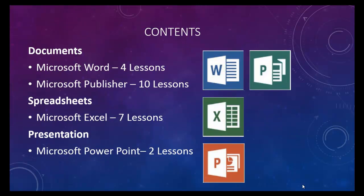This is a series that covers Microsoft Office 2013 using documents, spreadsheets, and presentations.